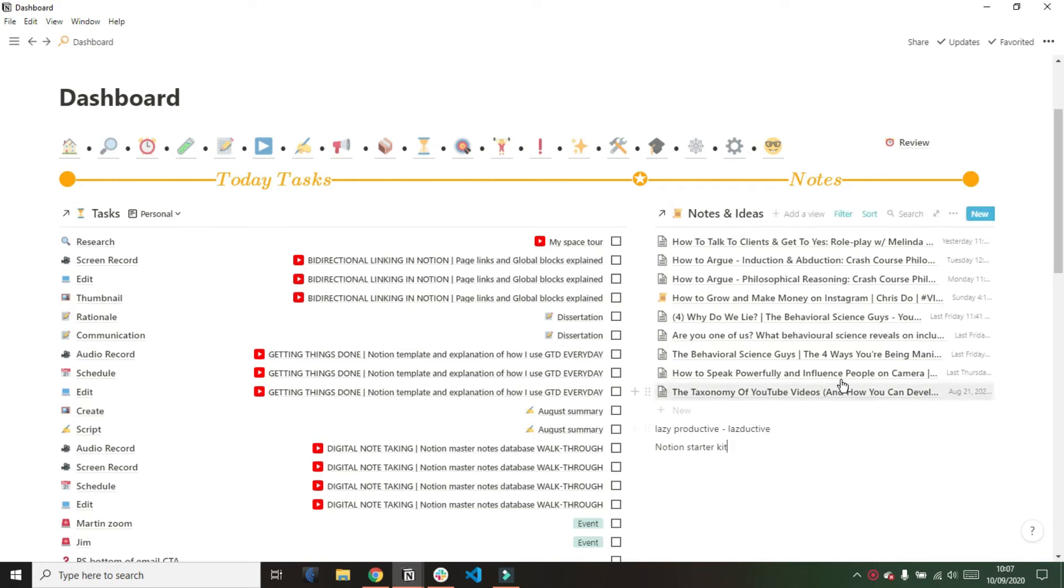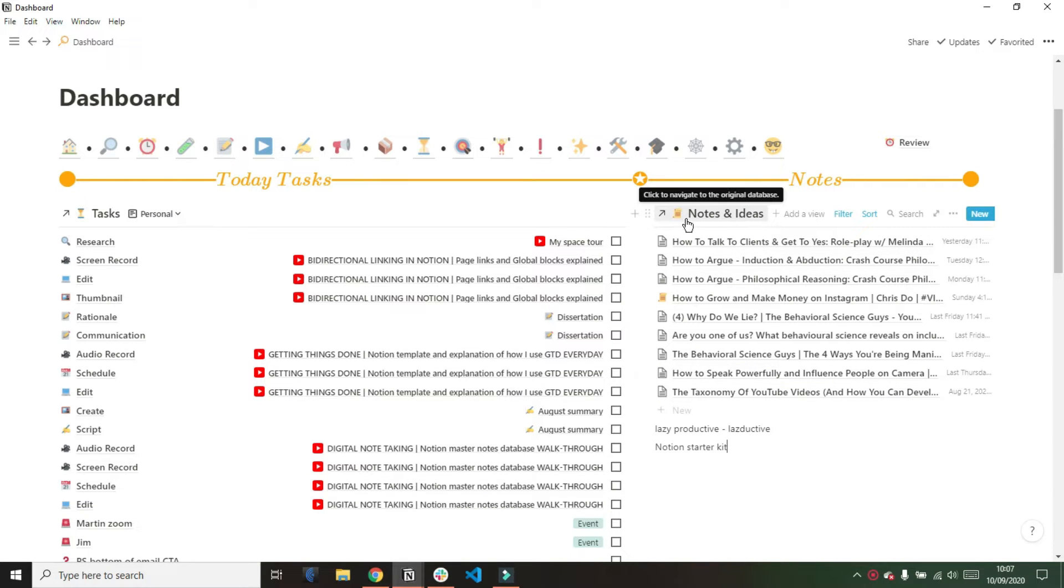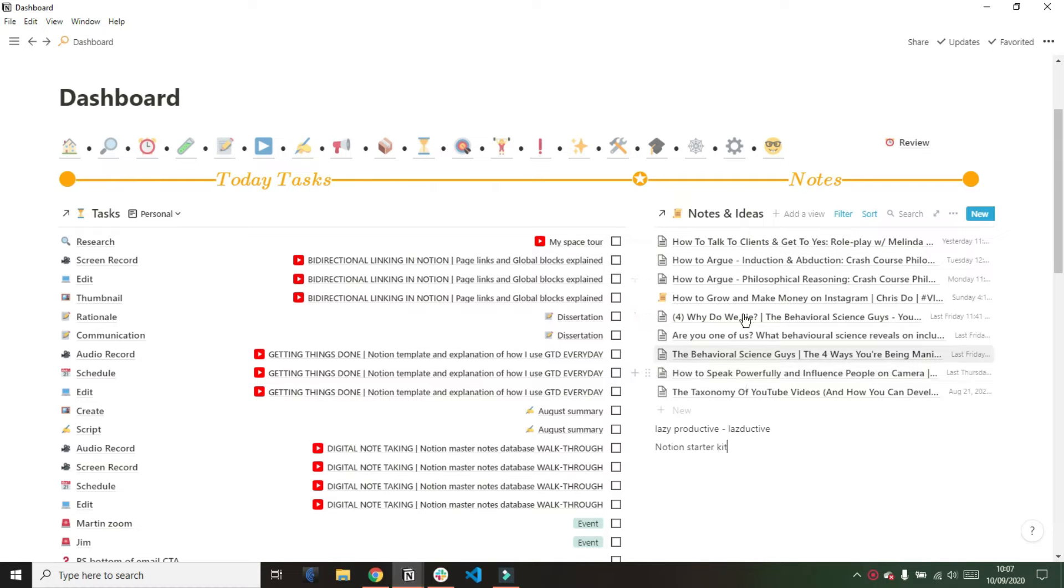Note-taking is an extremely personalized process, so what I thought I'd do is actually show you how I take notes and how I clip things from the internet and put that into my Notion system to sort for ideas, any notes, and anything like that.